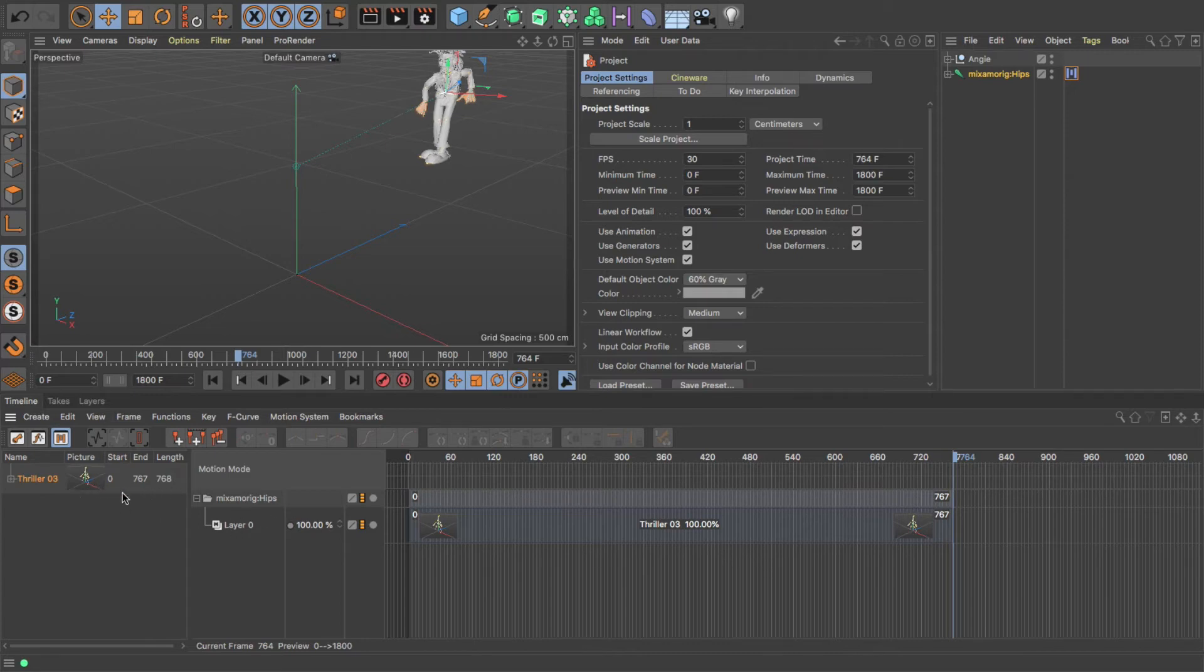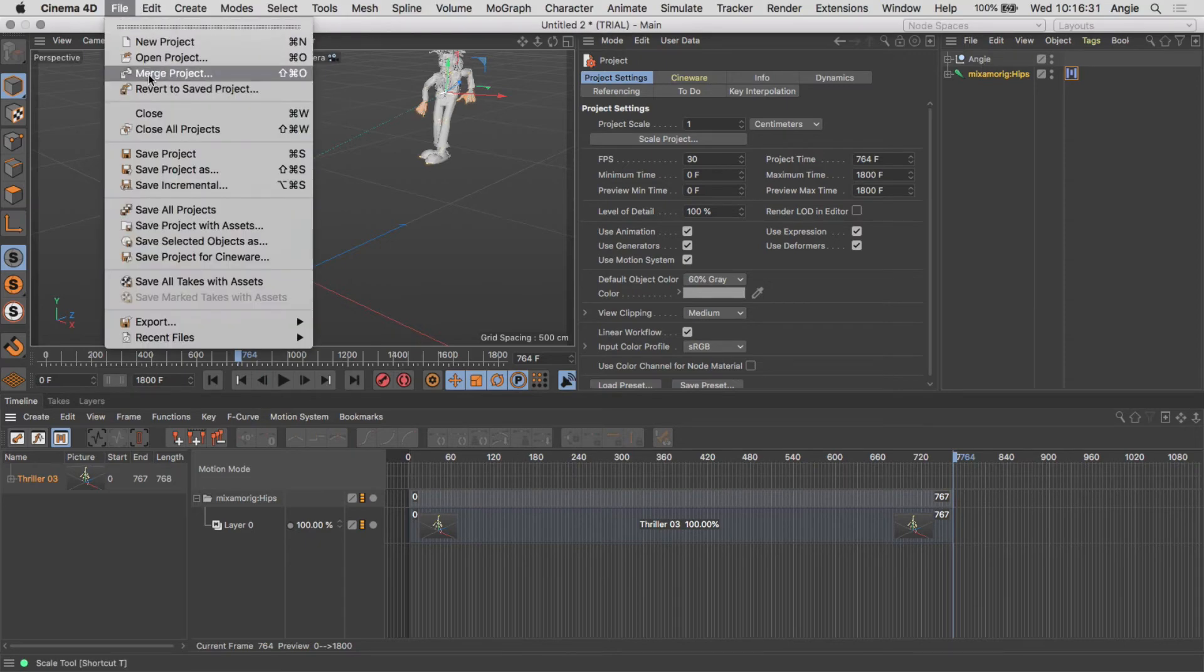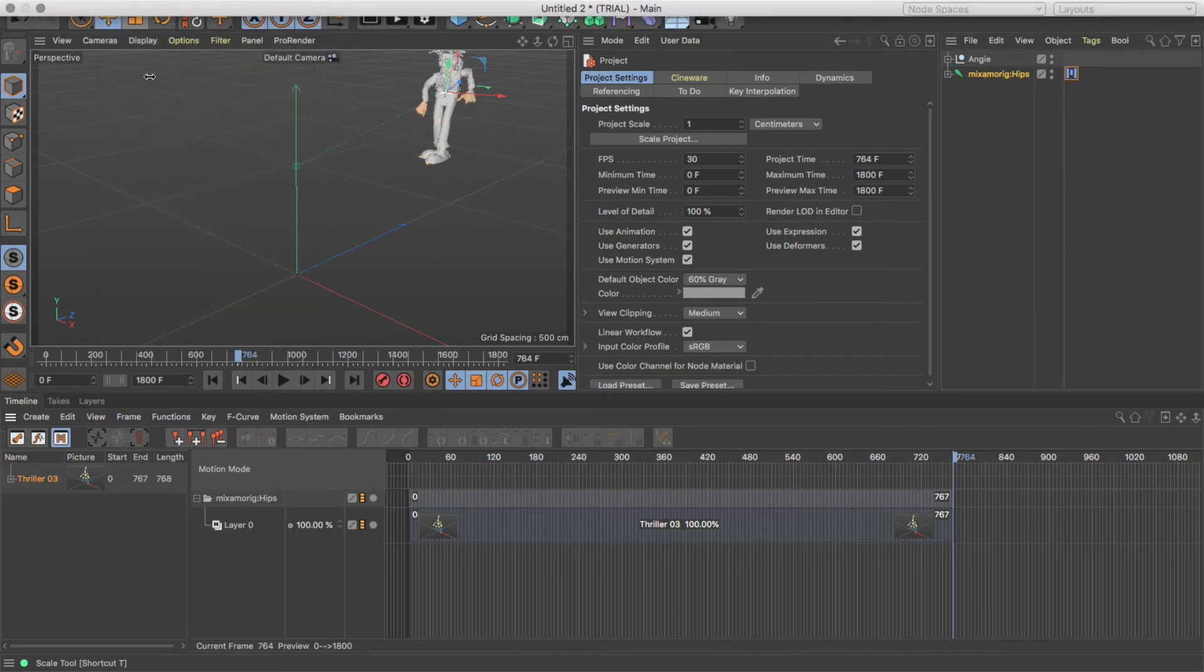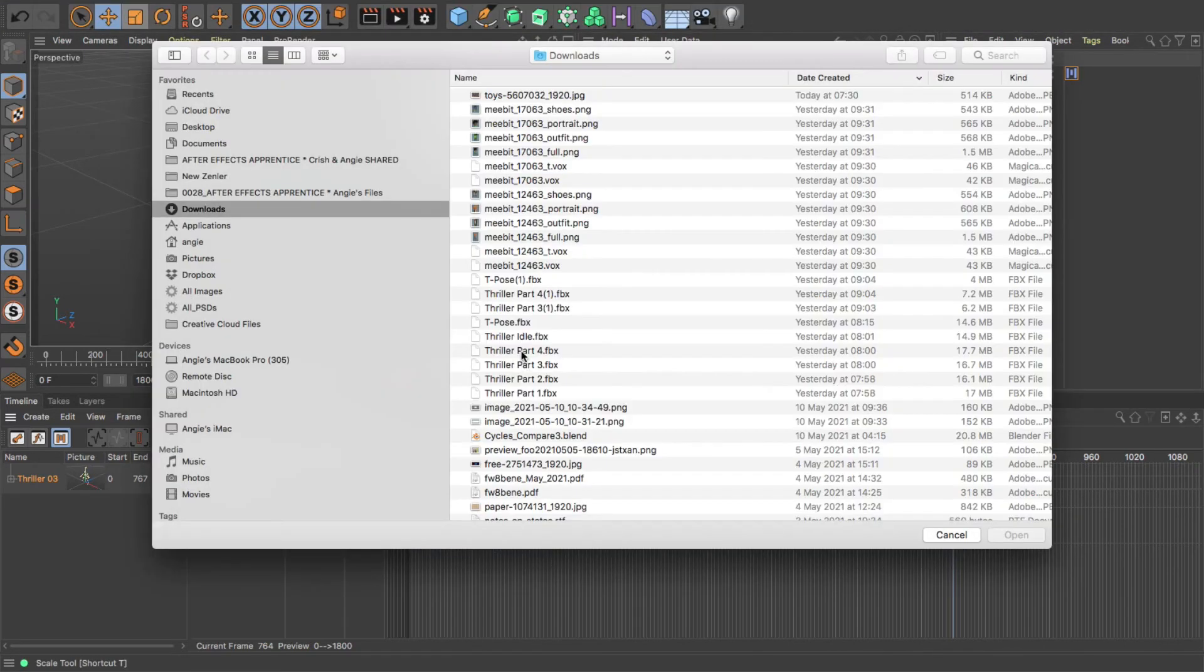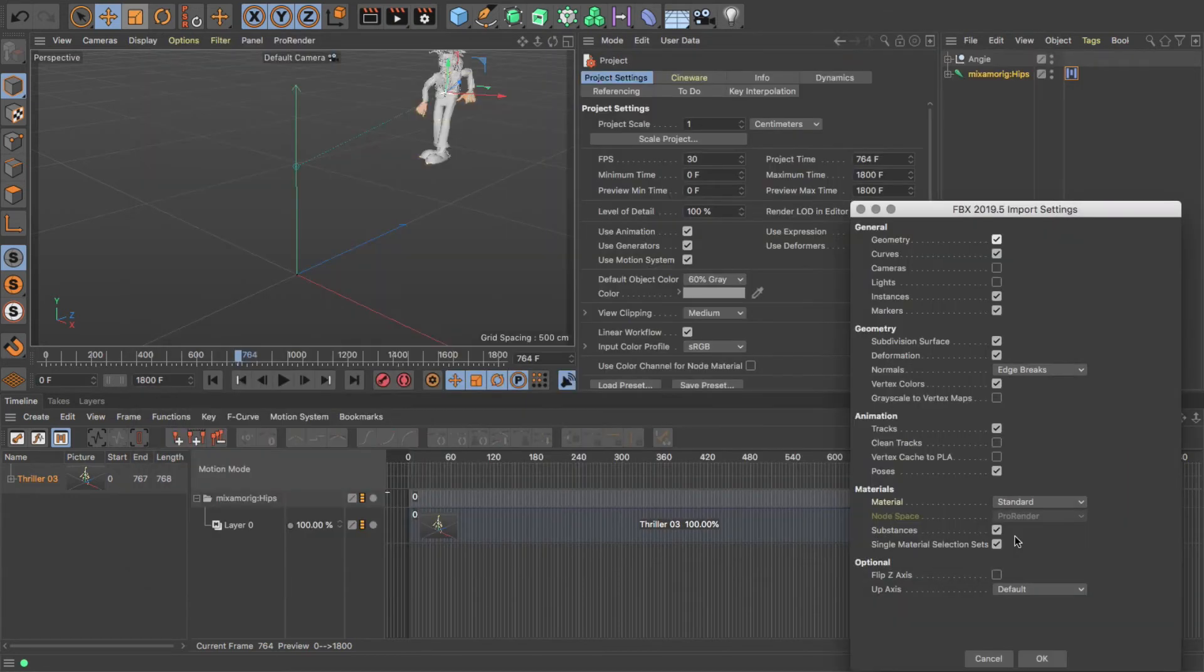This is important that you see the difference between these, because what we're going to do is bring in our next character. File menu and Merge Project again. So I'm going to bring in this one. Click OK. Now watch what happens up here when I do.